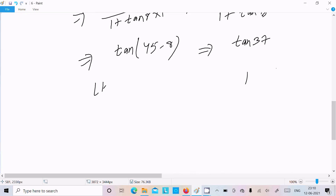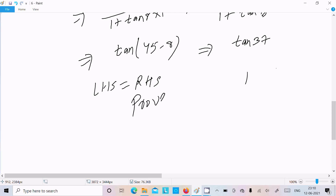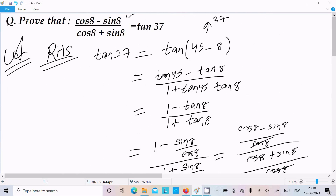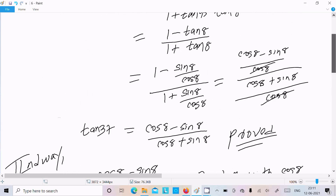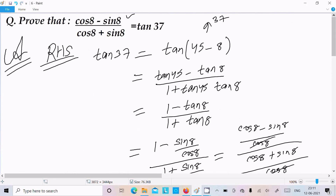So tan(45° - θ) equals tan 37°. Therefore LHS equals RHS — it's proved again. You can use any method and the output will be the same. I hope this video is helpful for you. Thanks for watching, see you in the next video. Thank you.